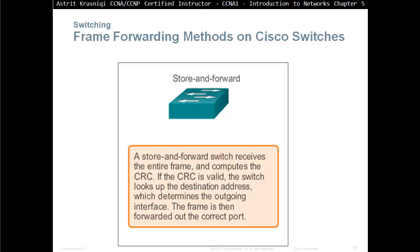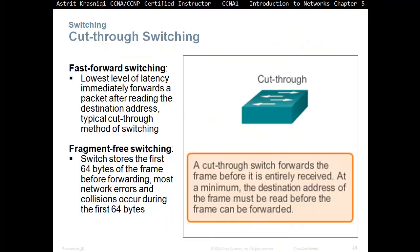Frame forwarding methods on Cisco switches. The first method is store-and-forward: the switch takes the whole frame, stores it in RAM, computes the CRC to make sure it's valid, looks up the destination address to determine the outgoing interface, then forwards the frame out of the correct port. The second method, which is faster, is cut-through: the switch forwards the frame before it is entirely received. At minimum, the destination address must be read before the frame can be forwarded. There are two types of cut-through: fast-forward switching, which has the lowest latency and immediately forwards the packet after reading the destination address; and fragment-free, which reads the first 64 bytes to ensure there are no fragments before forwarding.